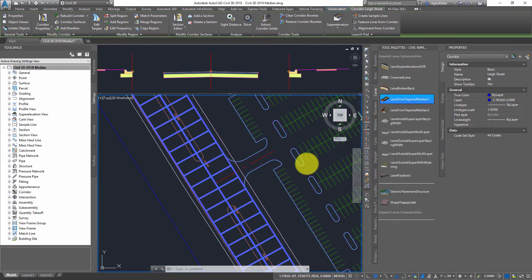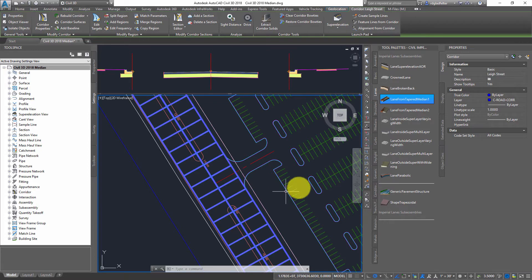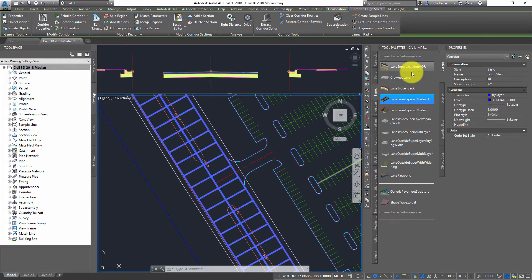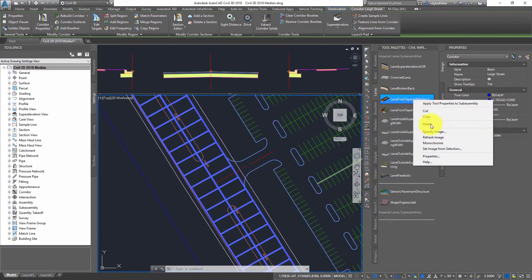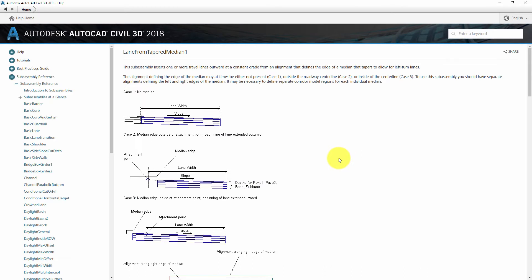However, what is perhaps different from the way you might have approached this otherwise, instead of choosing a subassembly such as Lane Super Elevation AOR, I instead chose Lane from Tapered Median 1. Why did I do that? Well, let's go into the help to take a look at this.